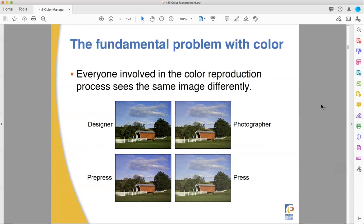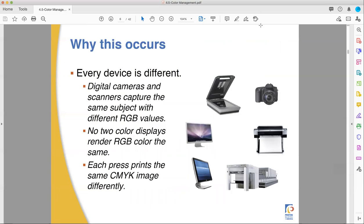We're trying to make everything agree on the same idea. Every camera and scanner, even with similar CMOS or CCD chips, will capture things with slightly different RGB values - they look at the same picture and see it a little bit differently. No two computer monitors, TVs, or cell phones give you the same exact color from the same RGB numbers. Each press will also output CMYK differently depending on the ink type and how the plate maker is working. There are so many devices in this chain that all need to agree.